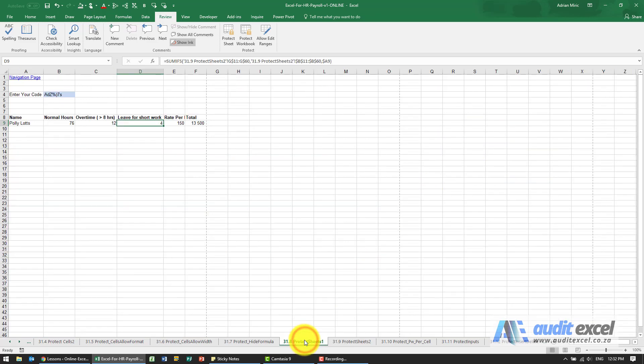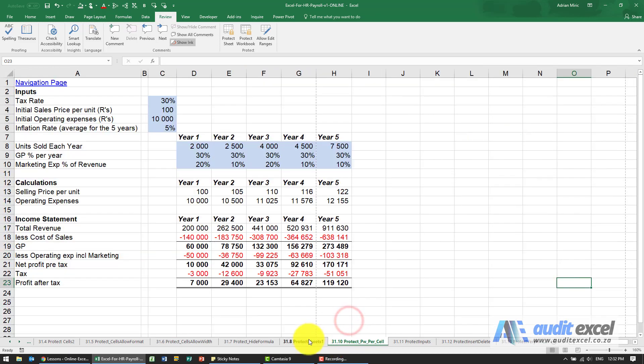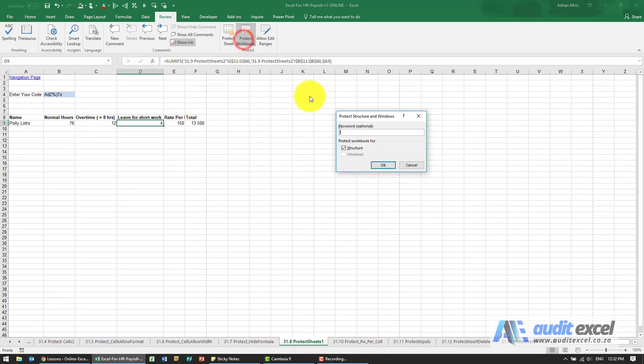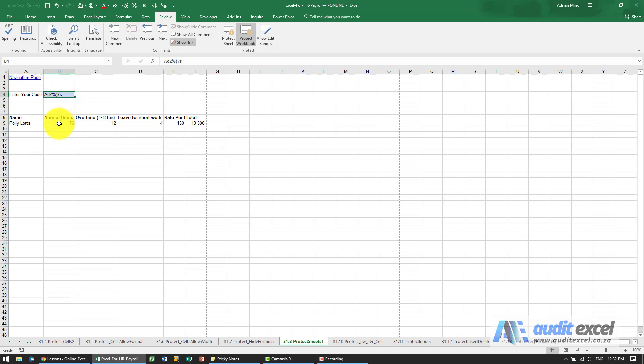Before we send it we could hide this, that's no problem, we can hide it and we can even protect the workbook and that's fine. The problem is that yes if someone doesn't know this information they probably won't be able to pull it through, but when you click on the formula you can see that there's a hidden sheet here.